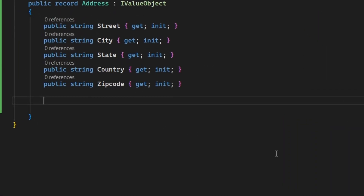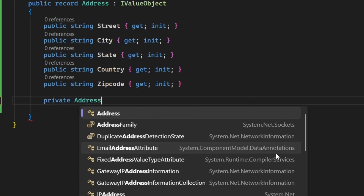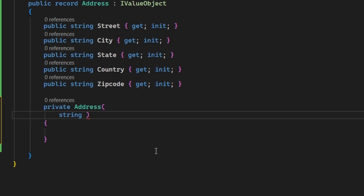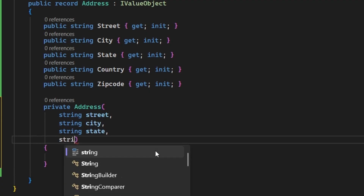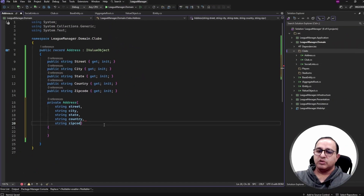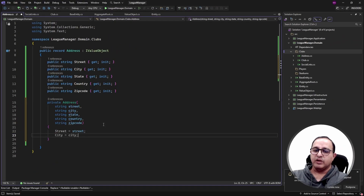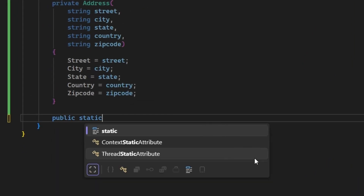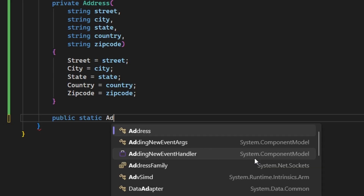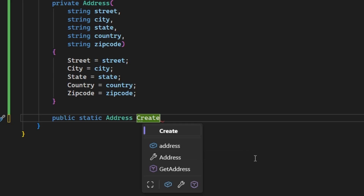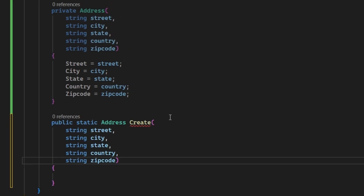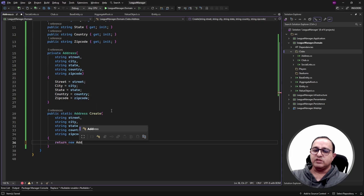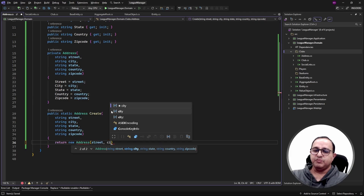Let's create a private constructor for the Address value object. The reason we use private constructors in domain-driven design is to prevent direct instantiation of entities and value objects from outside. The constructor accepts parameters: street, city, state, country, and zip code, and initializes the properties inside. Next we create a public static factory method called Create that accepts the same properties, constructs a new Address object via the private constructor, and returns it.